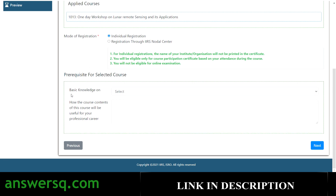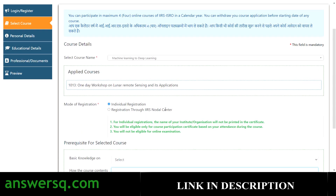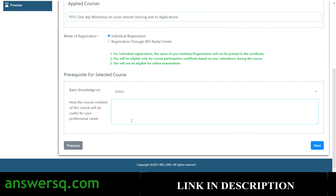Next, you need to answer how the course contents will be useful for your professional career. For example, for the machine learning course, explain how learning machine learning is going to help make progress in your career. Just answer whatever you want here and click the next button.